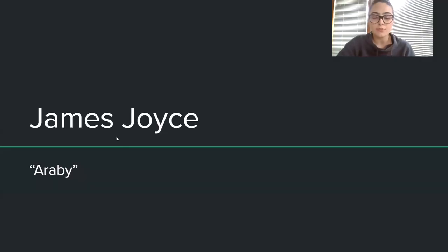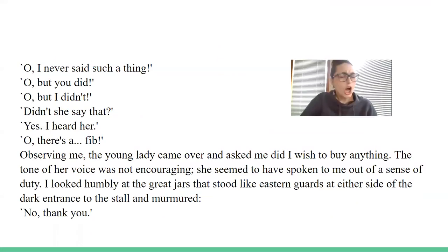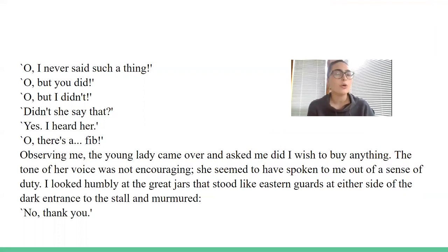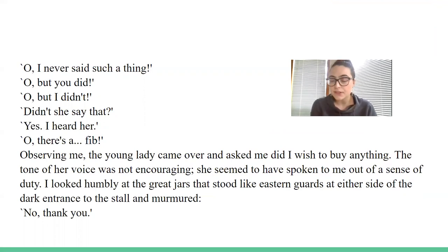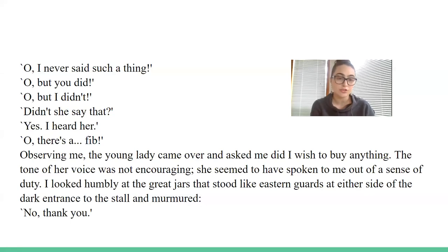He finally listens into their conversation: 'Oh, I never said such a thing.' 'Oh, but you did.' 'Oh, but I didn't.' 'Didn't she say that?' 'Yes, I heard her.' 'Oh, there's a fib.' Observing him, the young lady came over and asked, did he wish to buy anything. The tone of her voice was not encouraging — she seemed to have spoken to him out of a sense of duty. He looked humbly at the great jars that stood like eastern guards at either side of the dark entrance to the stall and murmured, 'No, thank you.'